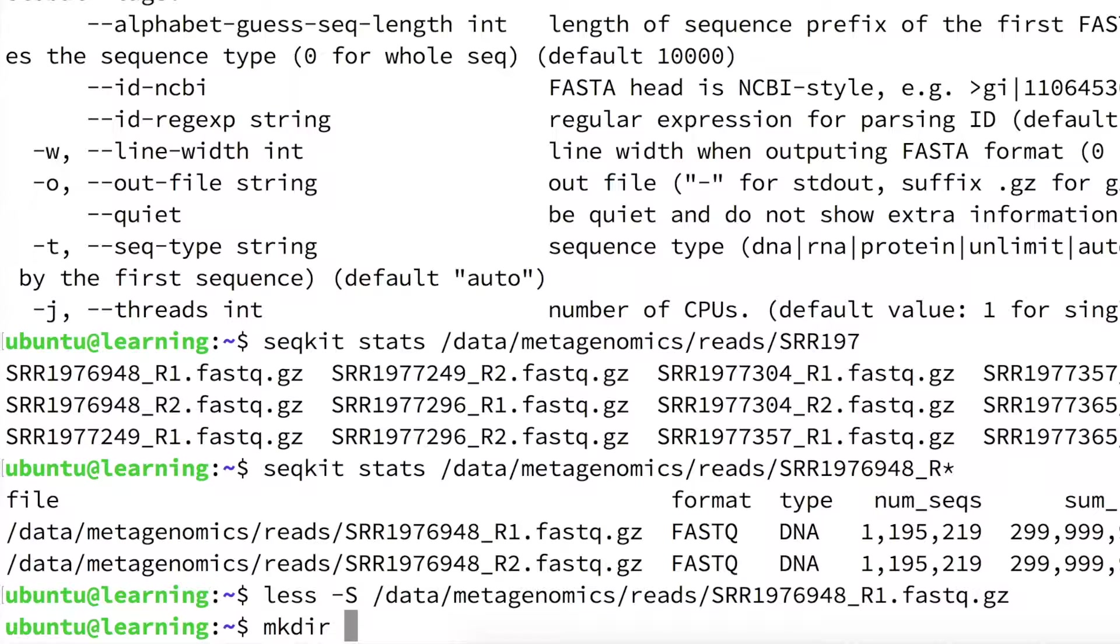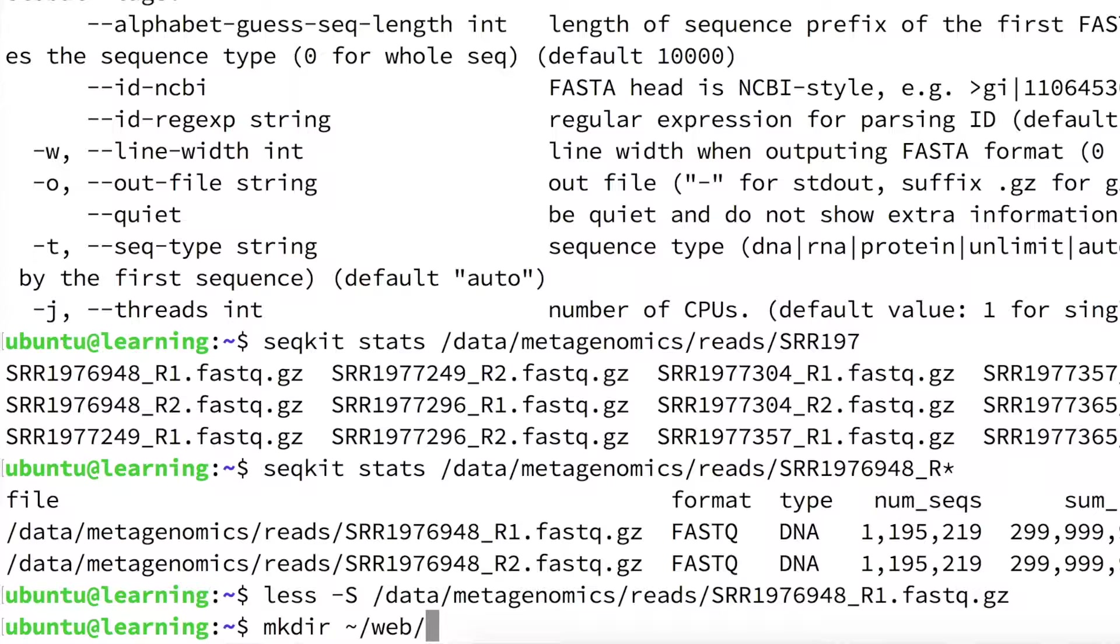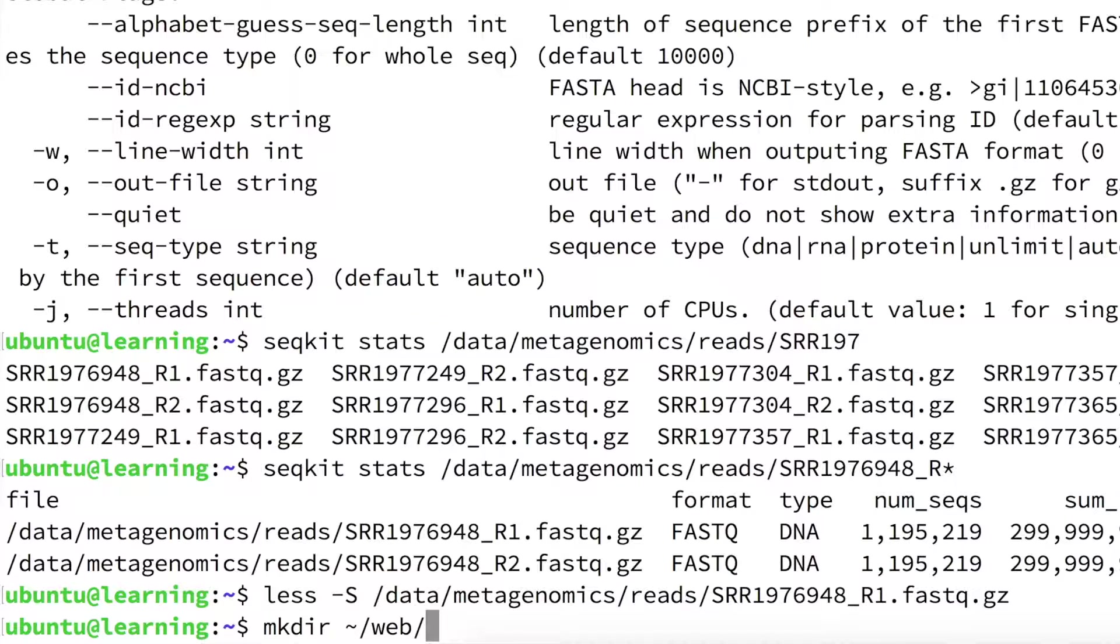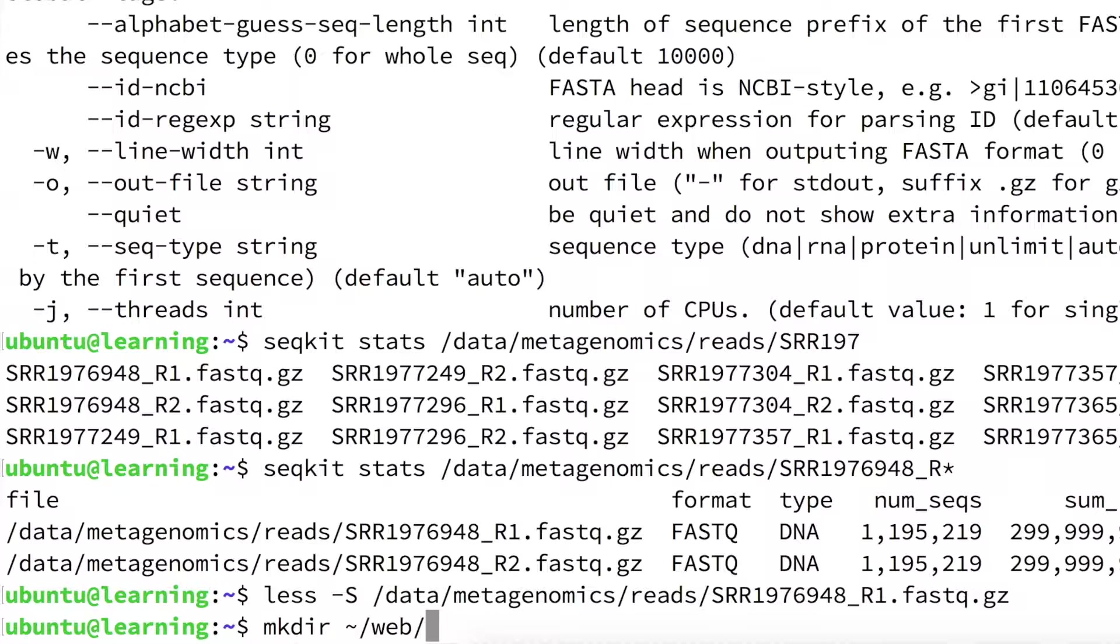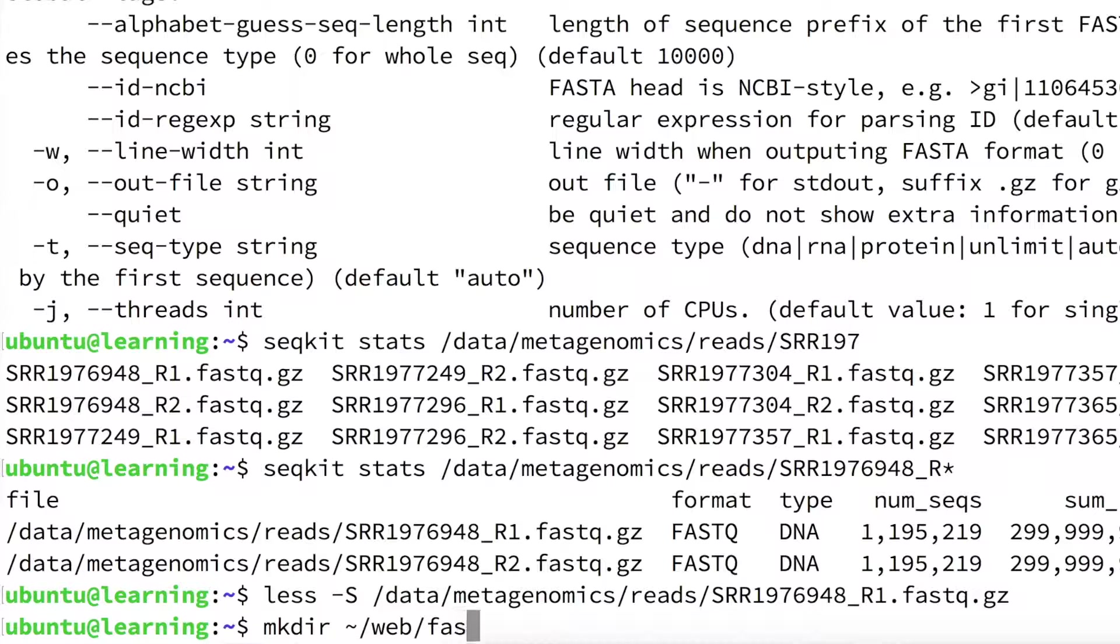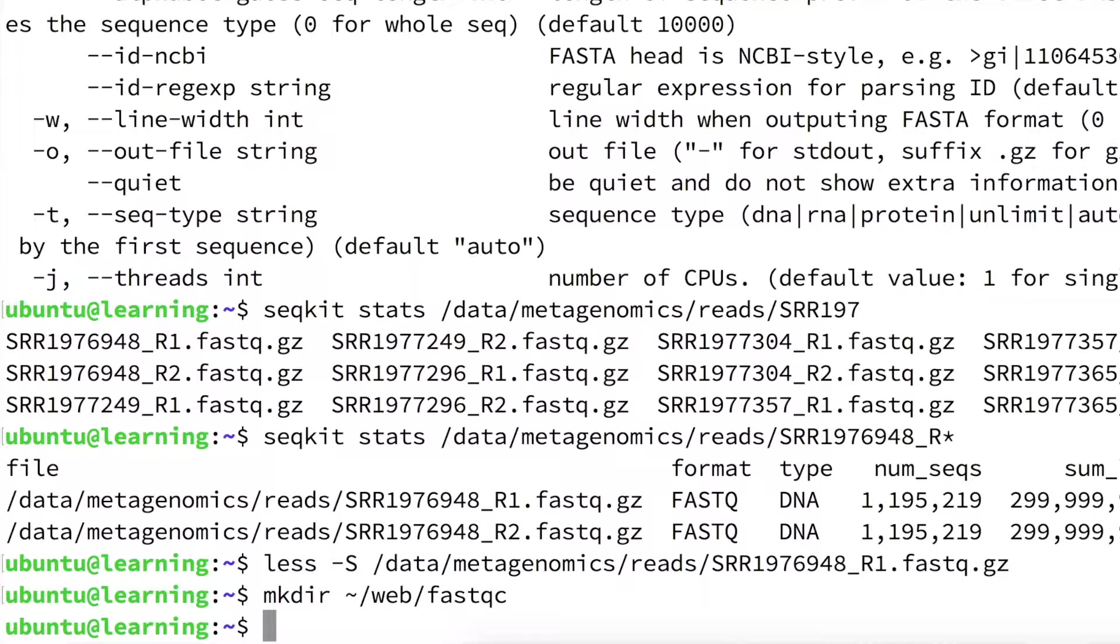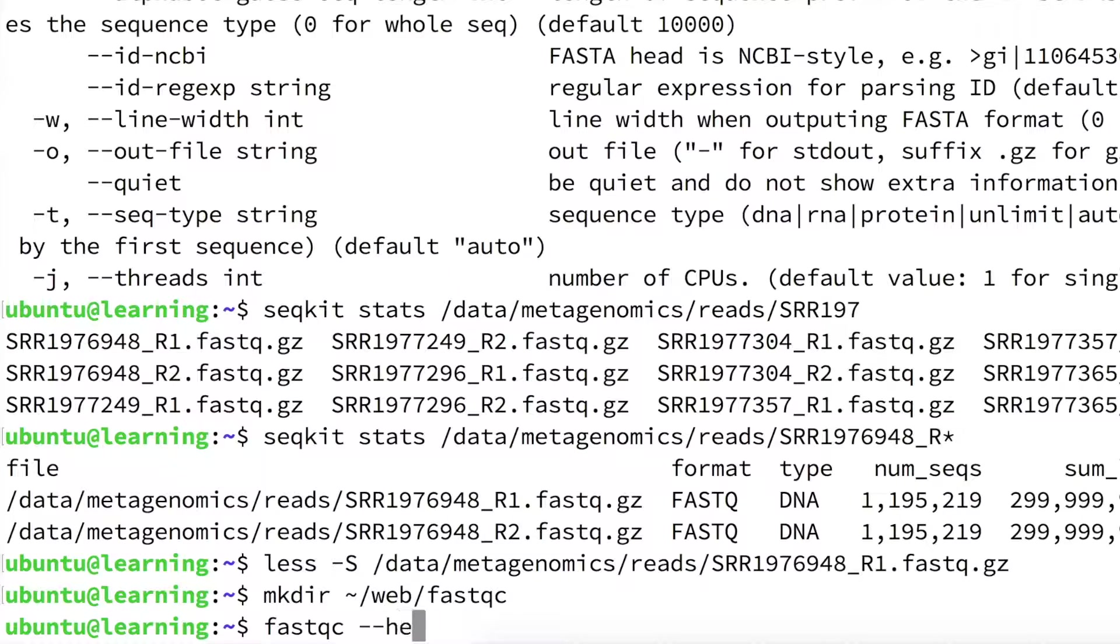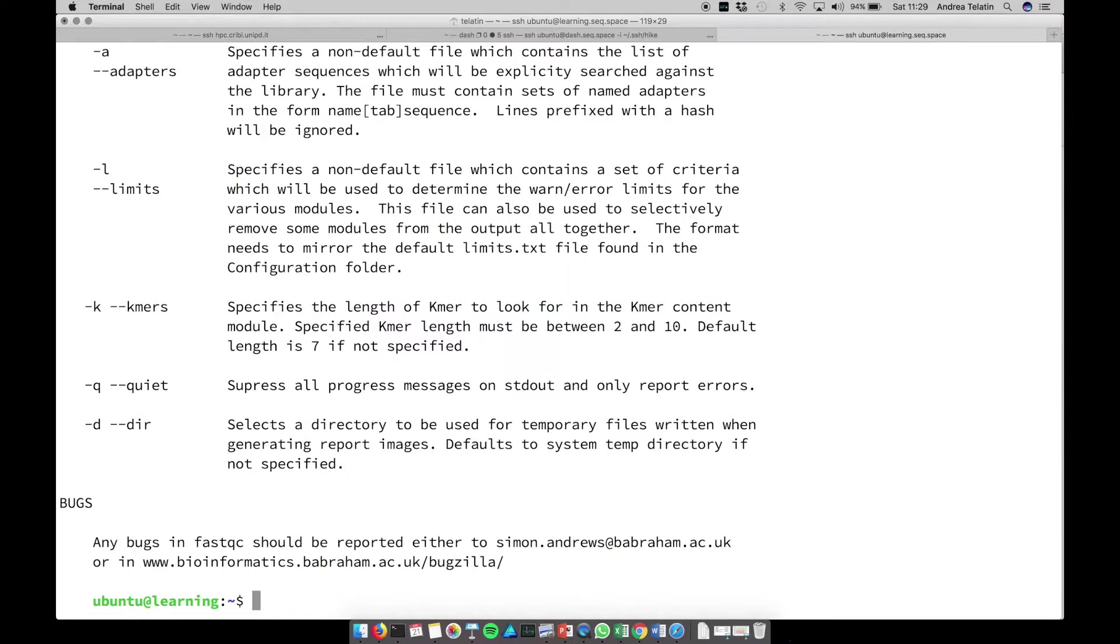So mkdir. In our home, that we can shortcut as tilde, we have a subdirectory called web. That is very useful because we can access the content of these directories from a web browser, and so we are going to put the output of FastQC directly in a subdirectory because FastQC will print some HTML reports that are easy to see from a web browser. So let's simply call the subdirectory FastQC as the name of the program that we are going to use. Now we can invoke the program FastQC.